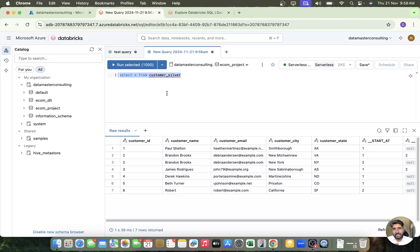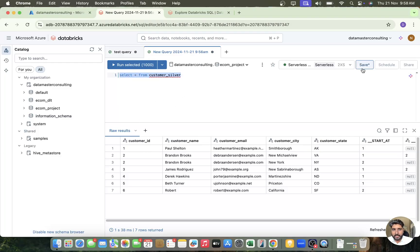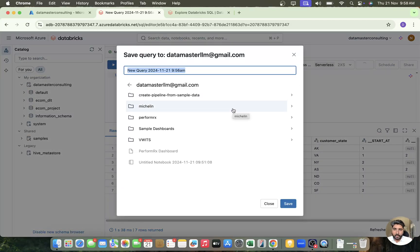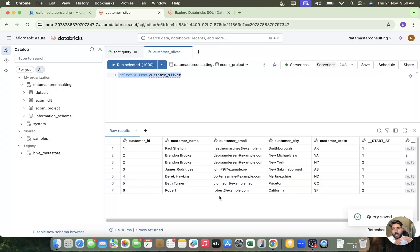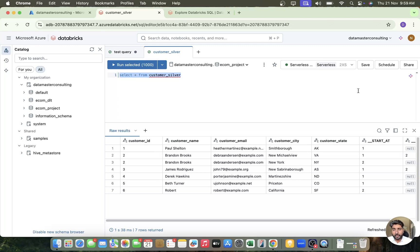You can create tables from SQL queries directly, or if you know how to handle raw data like CSVs and JSONs, you can take those SQL queries and create a table on top of them. Once you write your queries and want to save them, click the save button. It asks where you want to save — you can create a folder or go to a specific folder. I'll save it as 'customer_silver'. Your queries are saved in the same workspace where you save notebooks, folders, and so on.